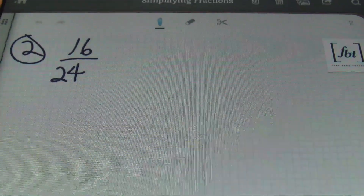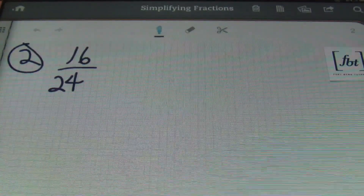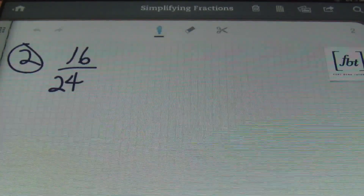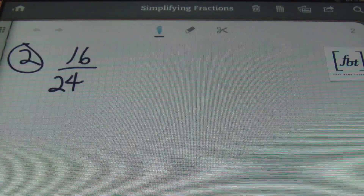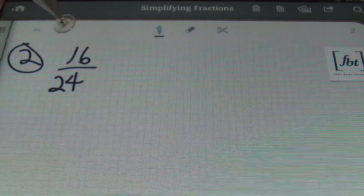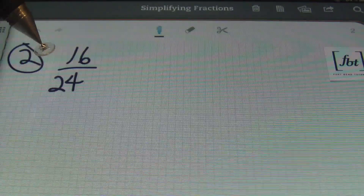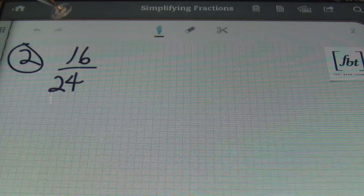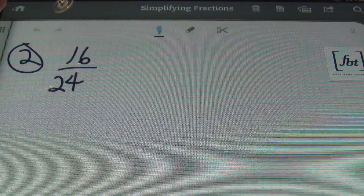Remember, when dealing with fractions, it's important to know how to simplify them because you're always asked to reduce your answer — to give your answer in its most simplified form. Let's check out the next problem. With 16 twenty-fourths, the largest factor of 16 and 24 that will go evenly into both numbers is going to be the number eight.